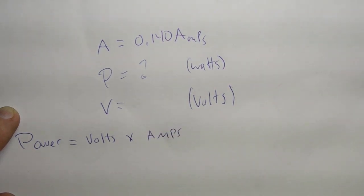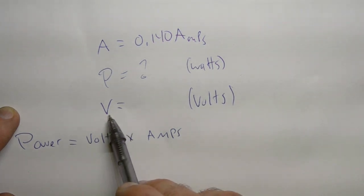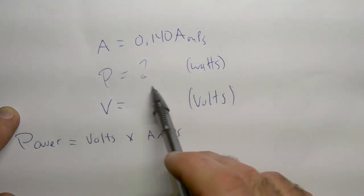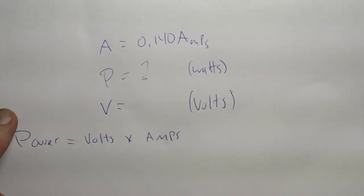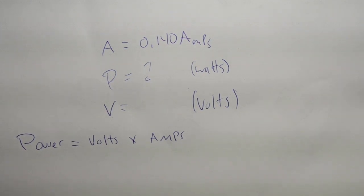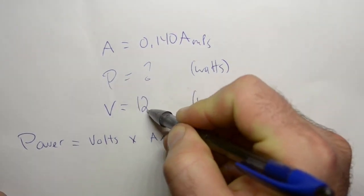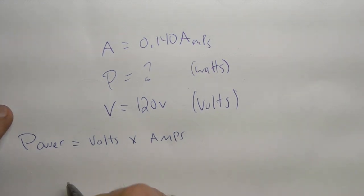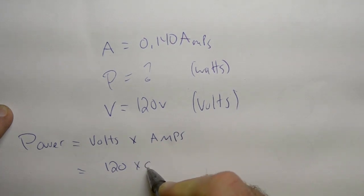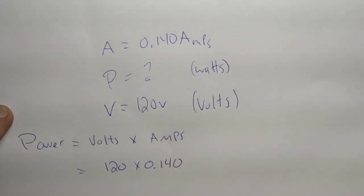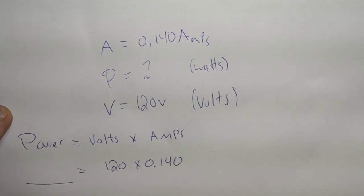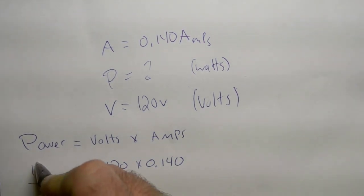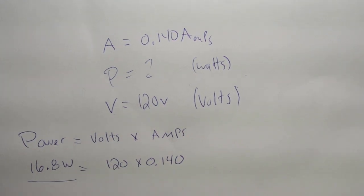And in a later video, I'll show you an even easier trick to do this. Basically, we need to know the volts, multiply it by the amps, and we're going to get the watts. So, here I am in North America, so my volts are 120 volts. So, we multiply 120 times 0.140, and we're going to get the power, which equals to 16.8 watts.